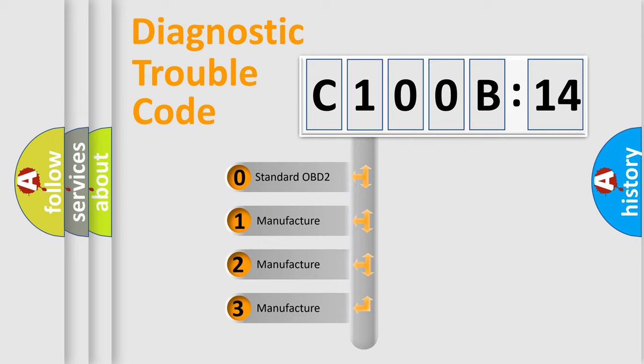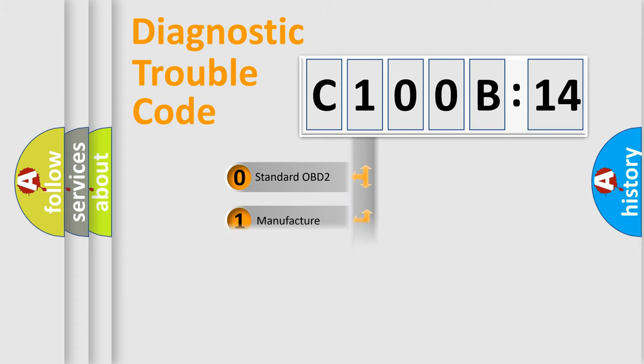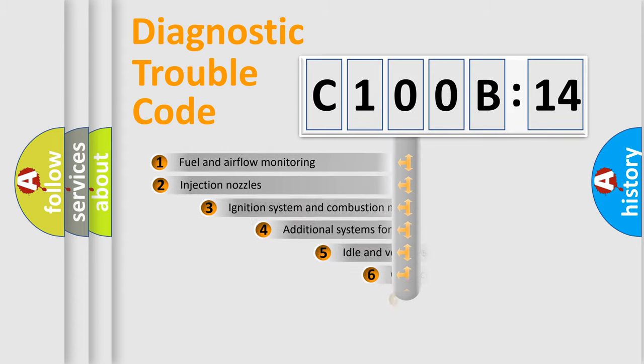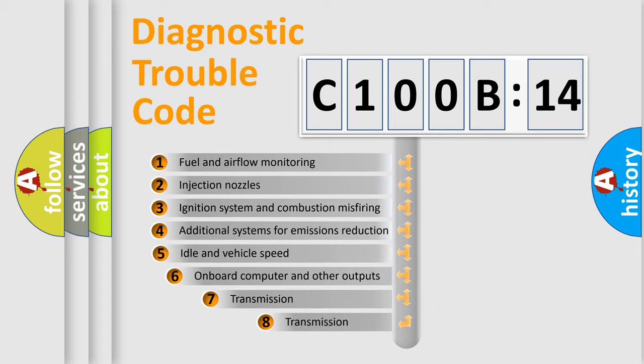If the second character is expressed as zero, it is a standardized error. In the case of numbers 1, 2, 3, it is a manufacturer-specific expression of the car-specific error.